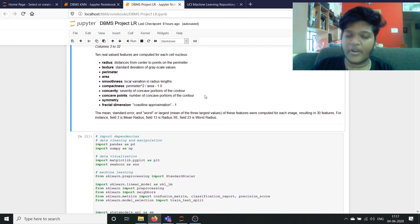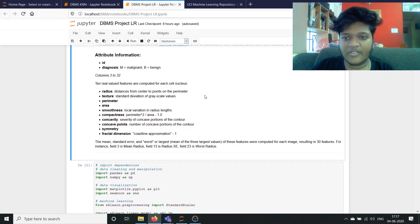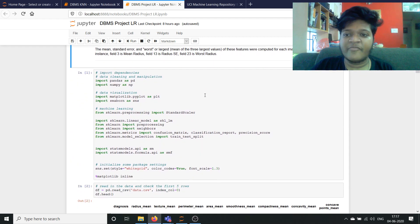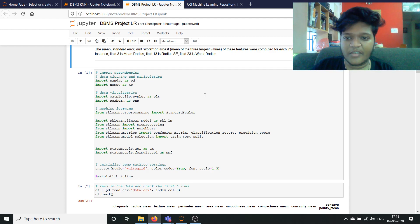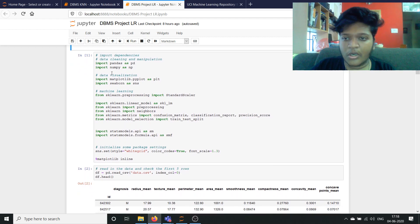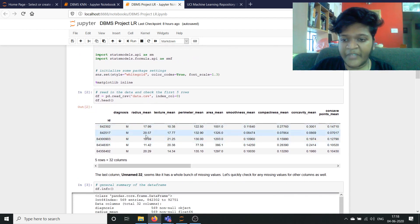We have three properties for each feature: the mean, the standard error, and the worst, which is also called the largest value of these features, computed for each image. This results in 30 features plus the ID and diagnosis, giving us 32 columns. We are going to be installing a few dependencies: importing pandas and numpy for data cleaning and math manipulation, where we will be deleting missing values and replacing some columns. We have matplotlib and seaborn for data visualization, and we will be using sklearn's logistic regression model for our machine learning purposes. This is the code block where we import everything, and here we are reading the data file which is our dataset.